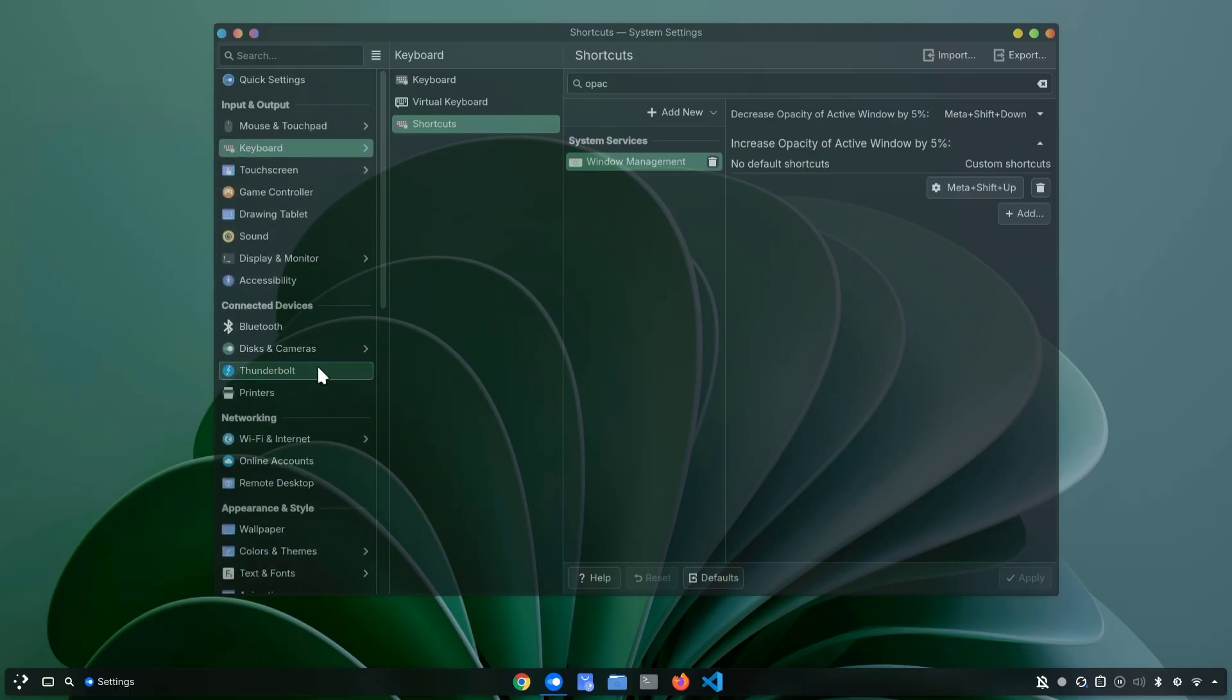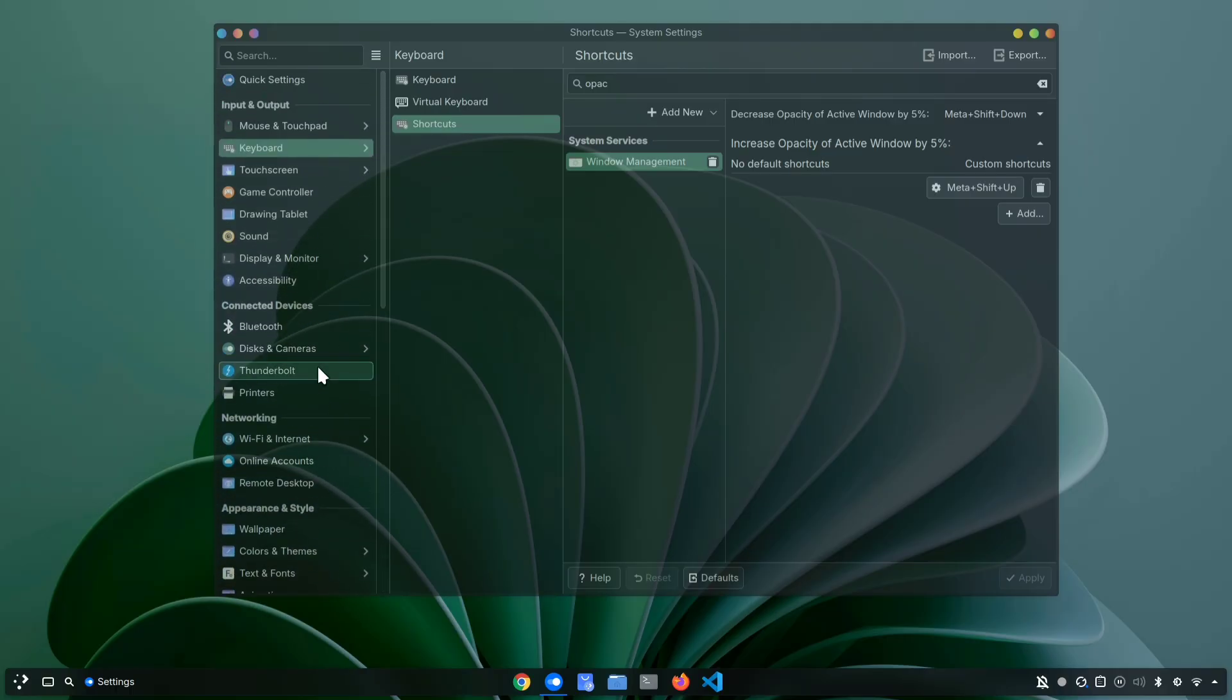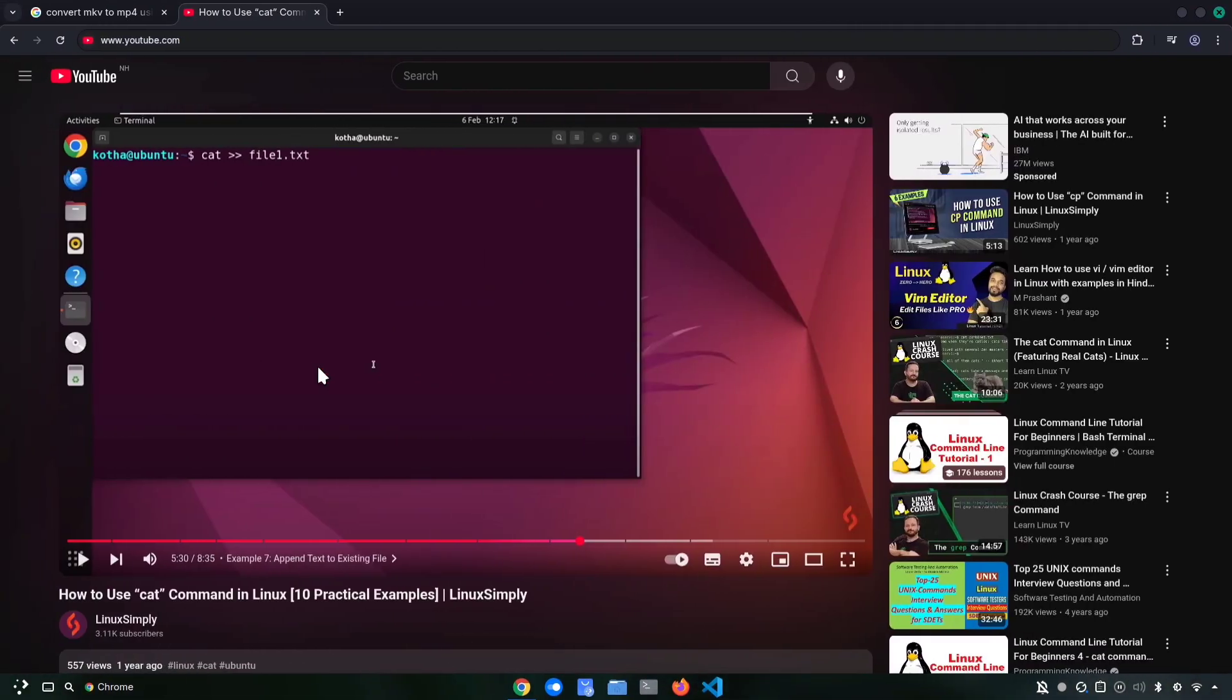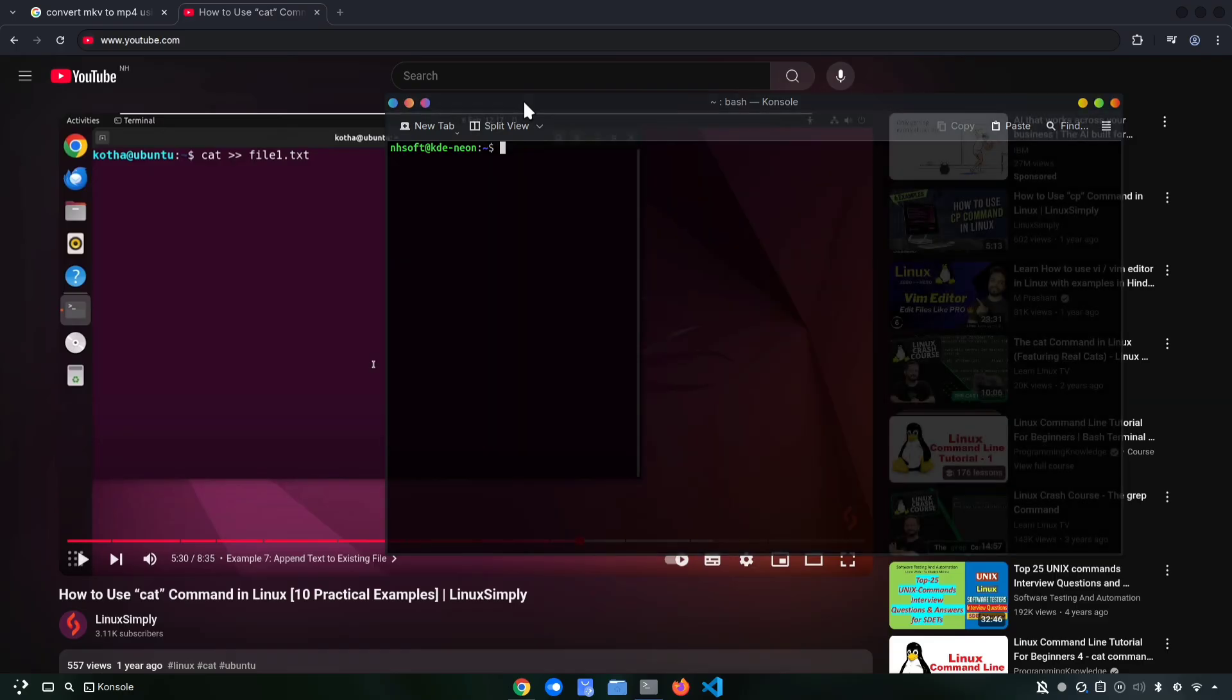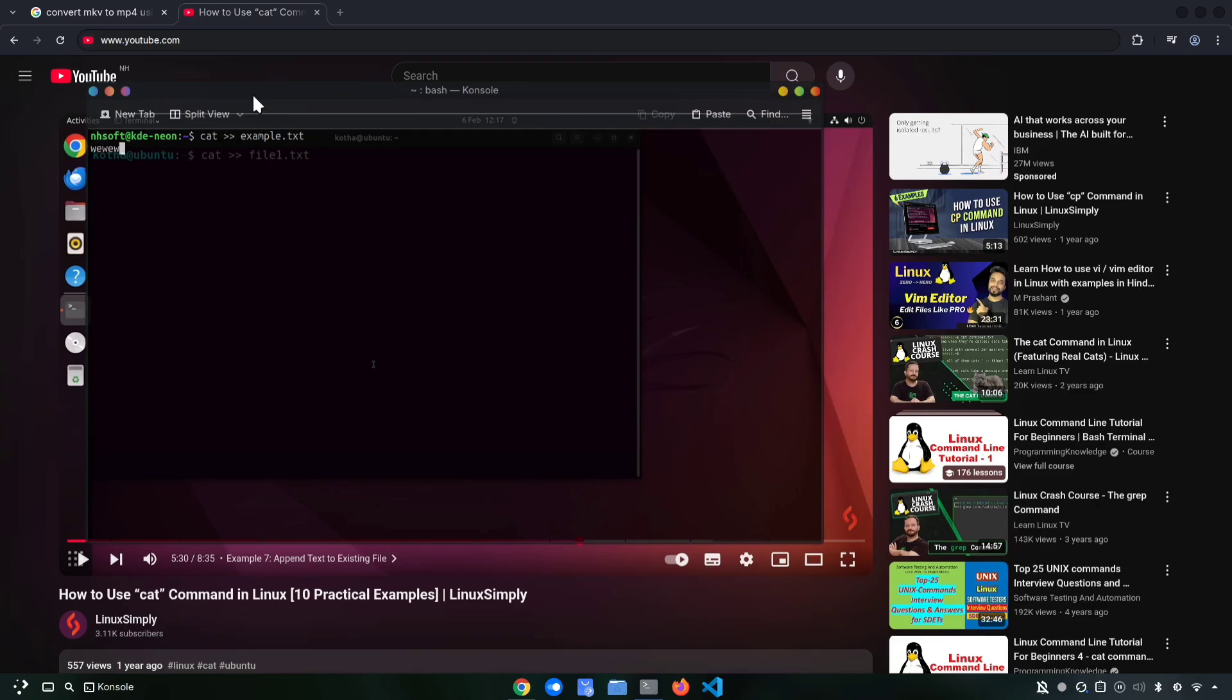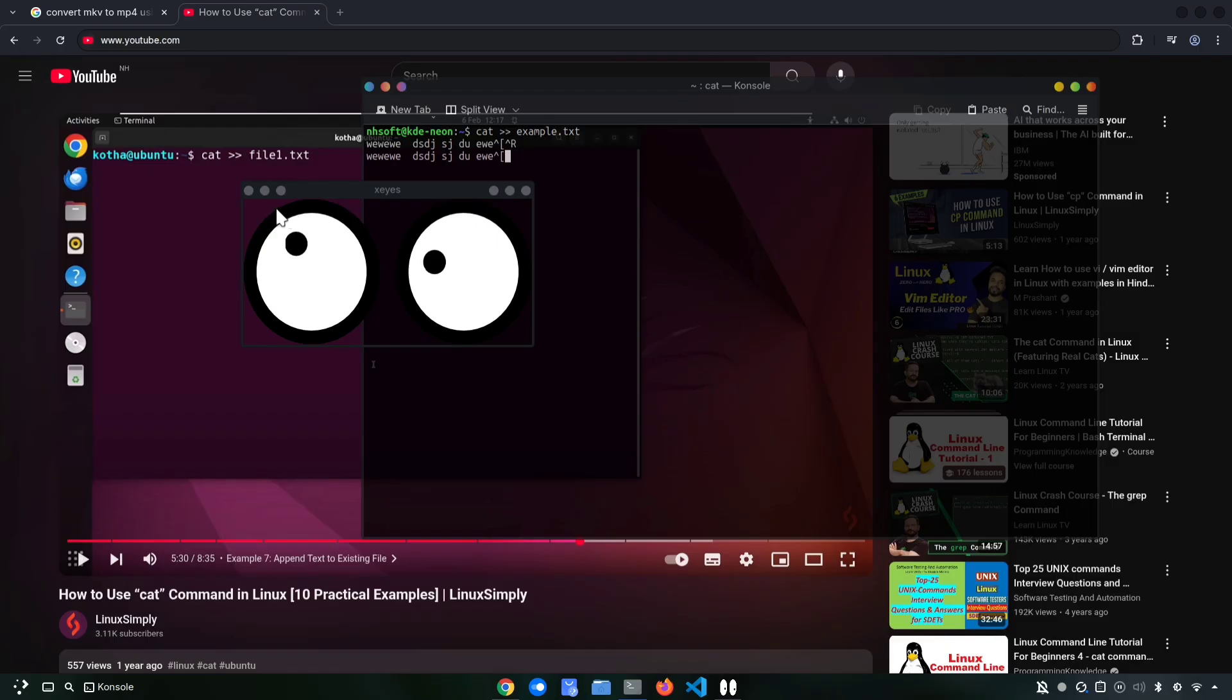You might be wondering, why would anyone need this? Well, it can be surprisingly handy. Imagine you're watching a tutorial video that shows some text or code you need to type out. Instead of constantly moving your eyes back and forth, you can make your editor window slightly transparent, place it right on top of the video, and type without breaking your flow. Without this trick, your eyes would be jumping around, which is tiring, but with a little transparency, it becomes way smoother and you will feel a little smarter.